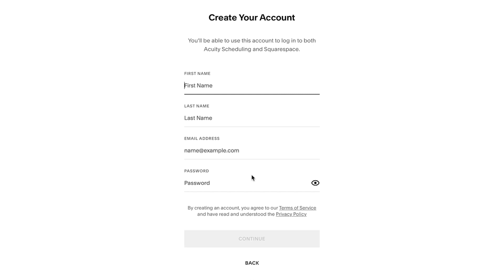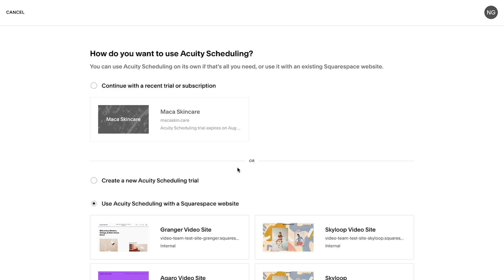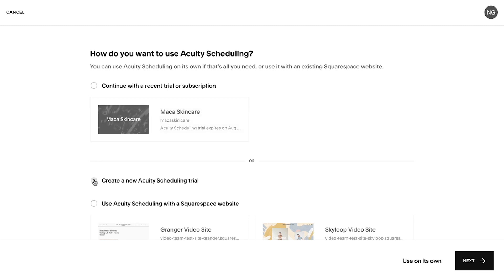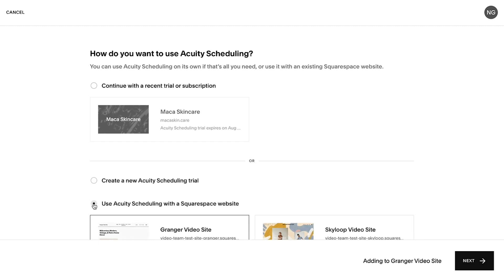If you already have a Squarespace account, you'll be prompted to log in and asked how you want to use Acuity. If you don't already have an account with Squarespace, choose Create a new Acuity Scheduling trial to use Acuity by itself, or use Acuity Scheduling with a Squarespace website to get started with both.